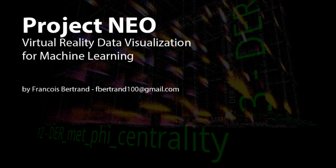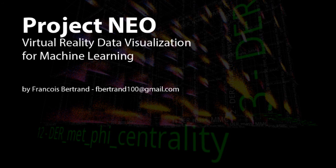Welcome to this quick introduction of Project NEO. NEO is a virtual reality system to visualize data for machine learning.